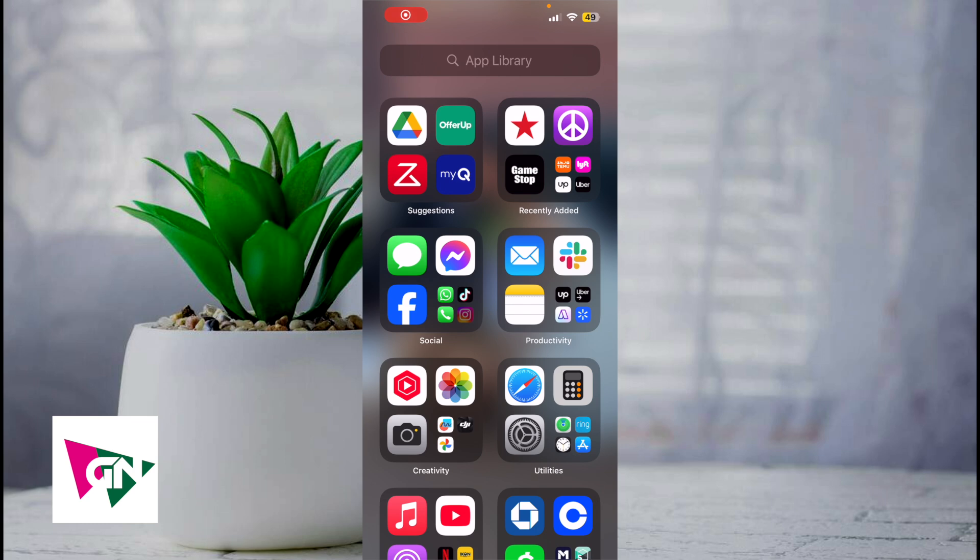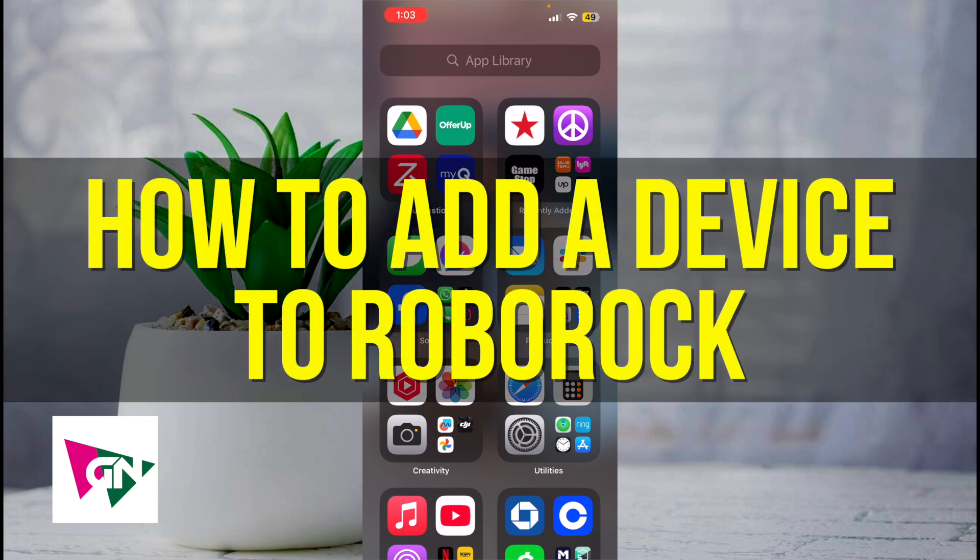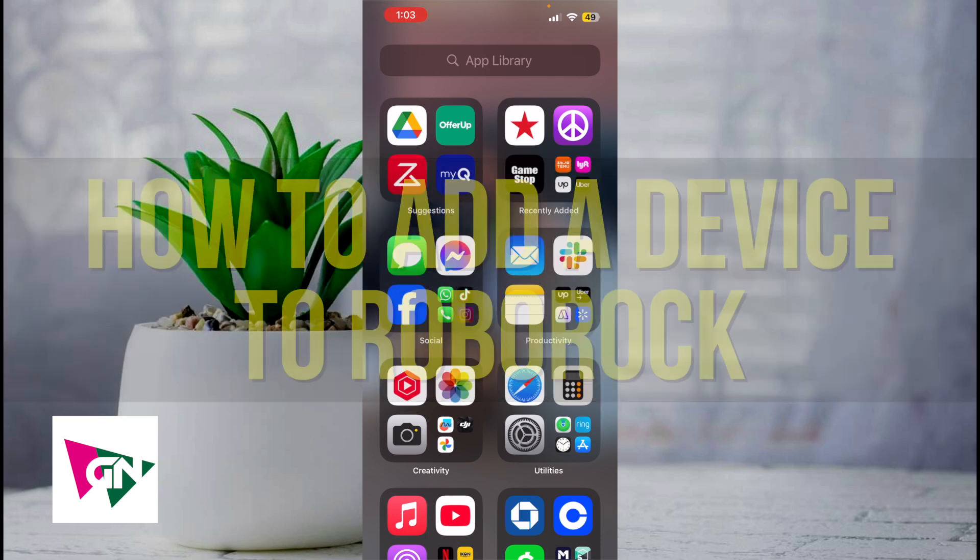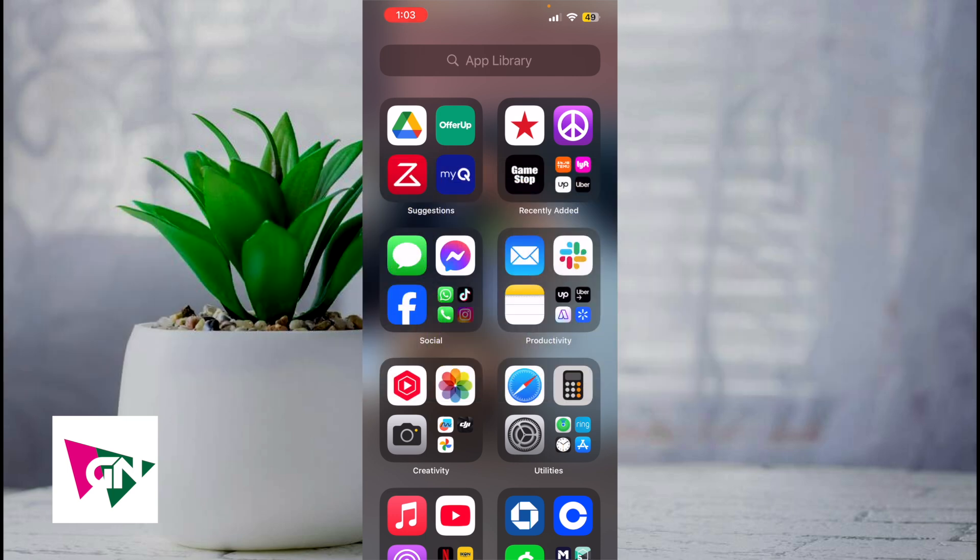Hey everyone and welcome back to another video. In this video I'm going to show you how to add a device to Roborock. This video is going to be particularly useful for individuals who have just gotten a new Roborock vacuum. How do you actually go ahead and add it to the app?